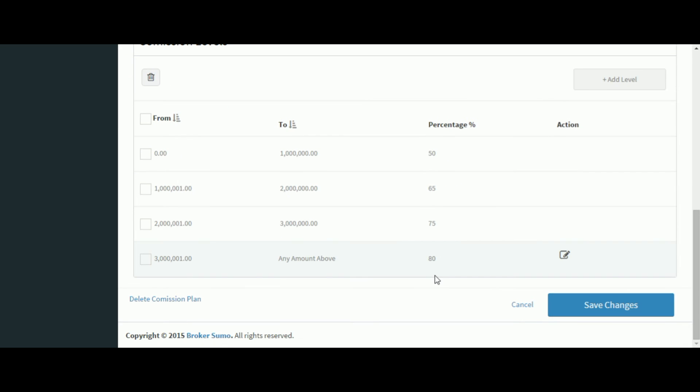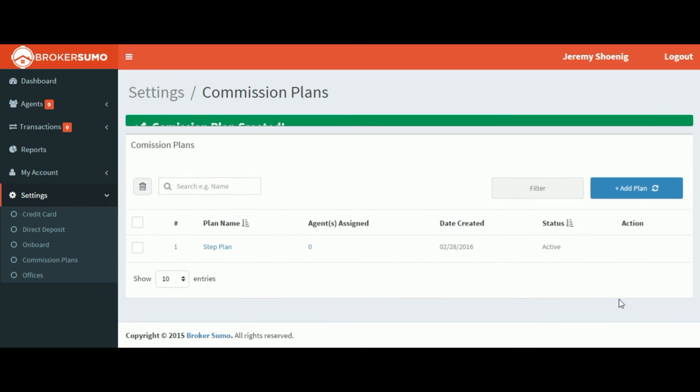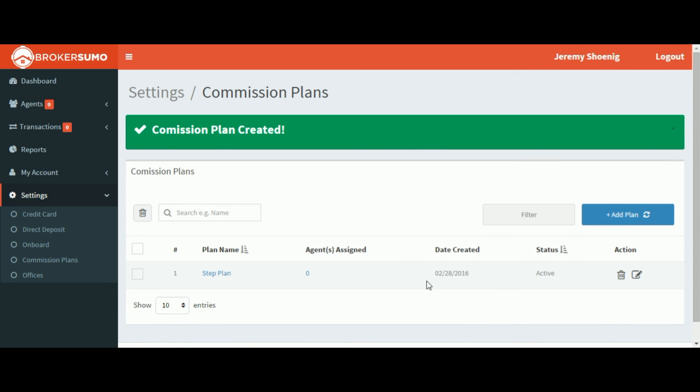So now that I've got everything set I'm going to go ahead and click Save Changes. And now my commission plan has been created.